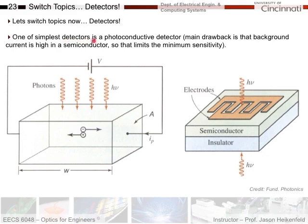One of the simplest detectors is a photoconductive detector. Basically, you've got some kind of photoconductive material. When you hit light on it, it generates carriers — electrons and holes. The more light, the more carriers you get, and the more carriers you have, the lower the resistance. So you put a voltage on it, and if you shine light on it, you'll get more current flow through because the resistance decreases.